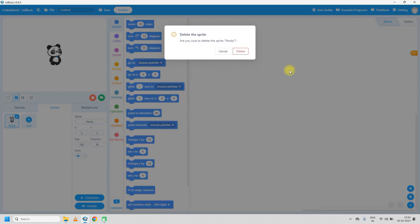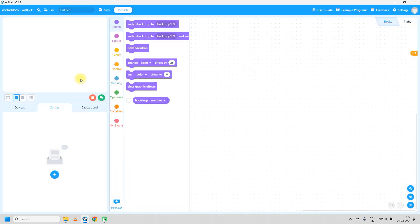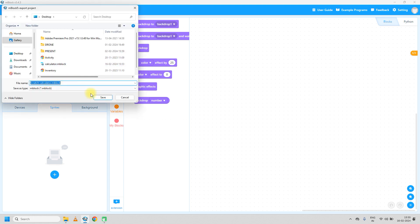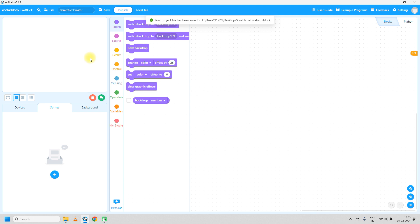Delete the panda sprite because we have to design the interface for the calculator. The first thing you have to do is give your project a name — I will give it 'scratch calculator'. To save your project to the computer, click on File, then Save to your computer, give the name, and save. Now this program is saved to your computer.